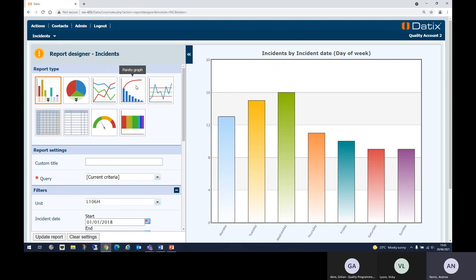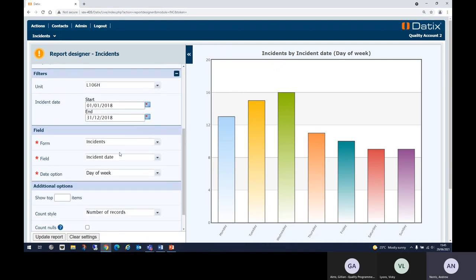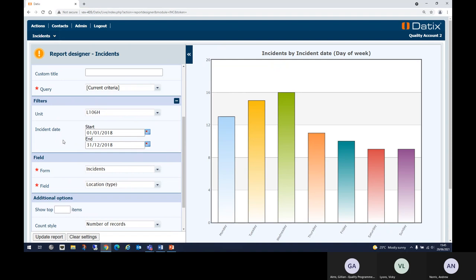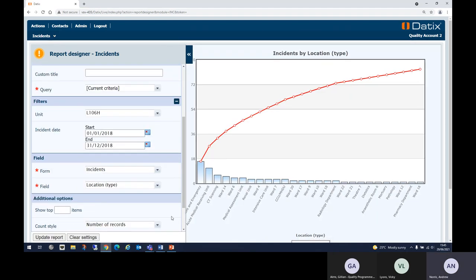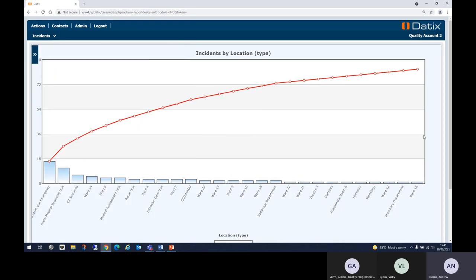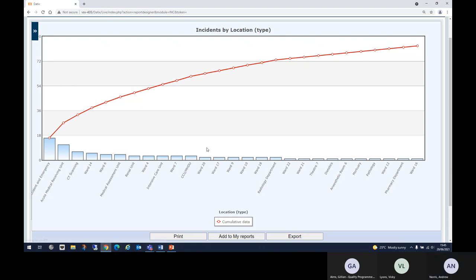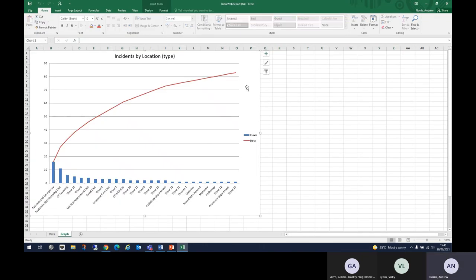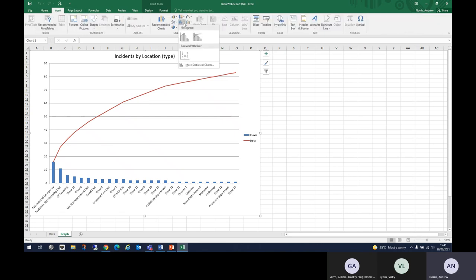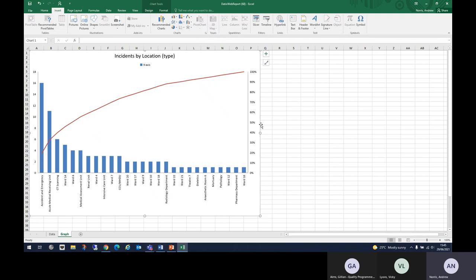Another chart is the Pareto. To see where incidents are reported, use the Pareto chart — change the field to Location Type and update the report. As mentioned, Datix doesn't include the double axis, but you can export to Excel. In Excel, highlight your chart, click Insert, select the Histogram option, and click on the Pareto chart — this automatically adds the double axis with percentages. If you don't need the double axis, you can skip that step.